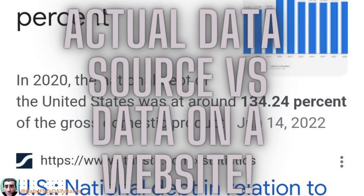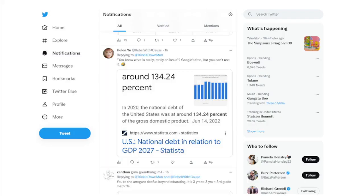I was having a conversation with a gal named Helen, and she brought up a chart that pointed out that at the end of 2020, the debt-to-GDP for Donald Trump was 134.24. I pointed out to her that that chart was misleading, and I gave her two sources that basically disagree with what she had.